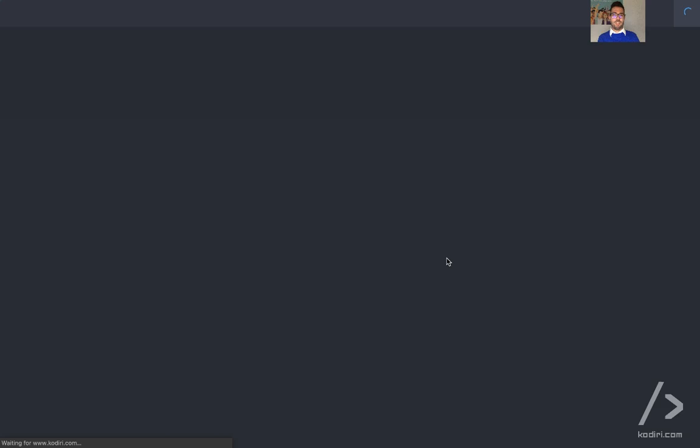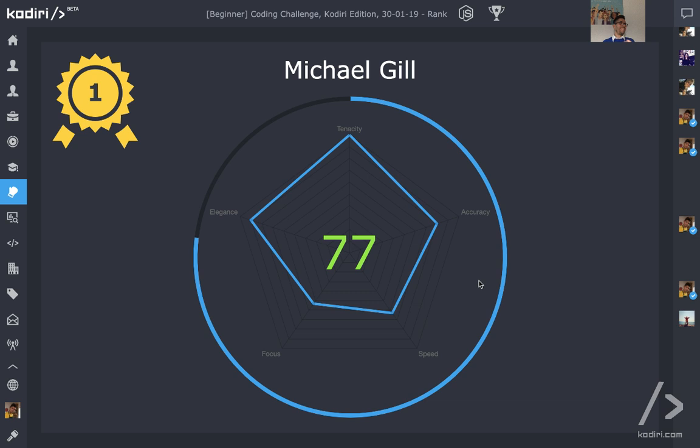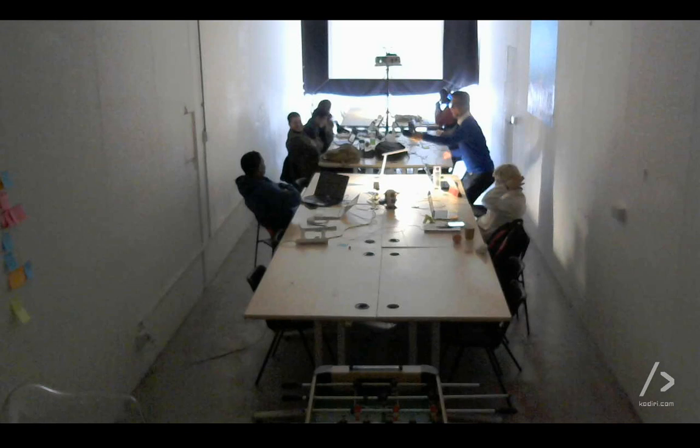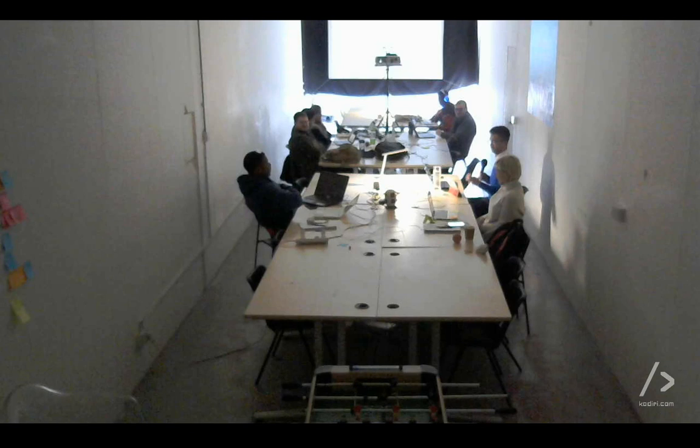So, as usual, let's look at the results. The one, Michael, that's it, 77. Any feedback, Michael? Are you happy? I mean, you managed to solve the question, right? Oh yeah, sorry.